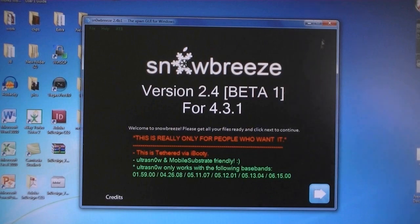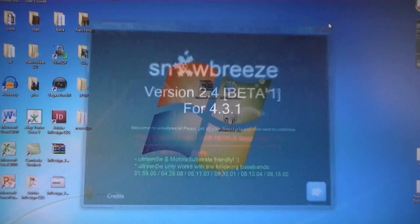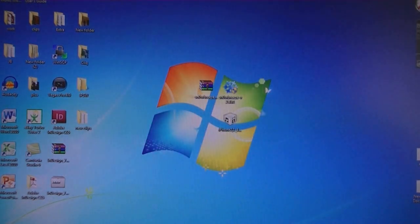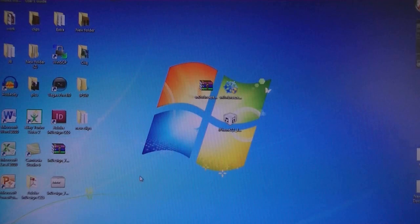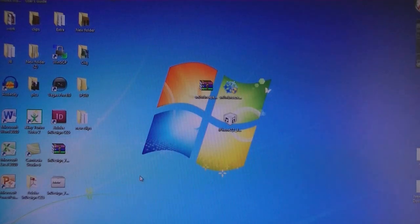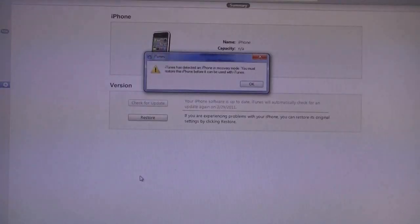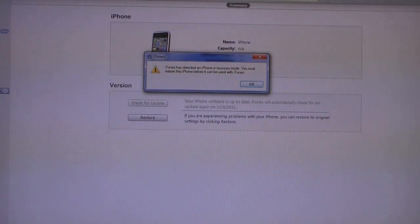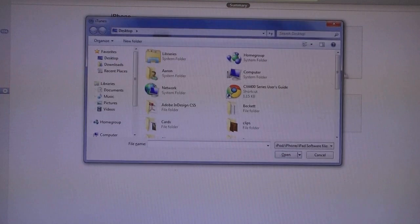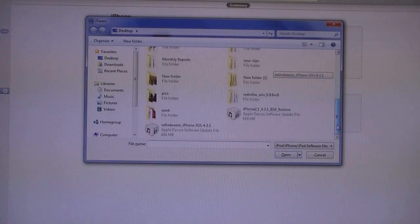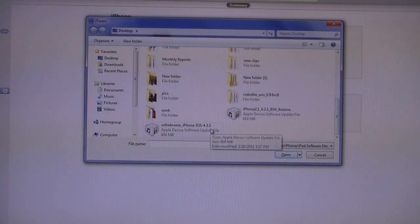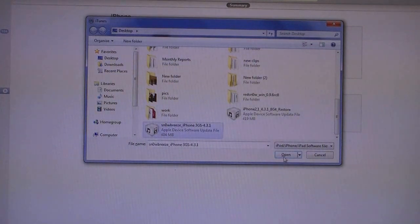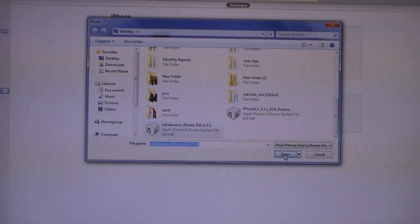Then you can exit Snow Breeze. Now open iTunes. And it will say that iTunes has detected a device in recovery mode. Click OK. Then shift click on Restore and select the Snow Breeze file that was created. And the file name should start with Snow Breeze. Then click Open.